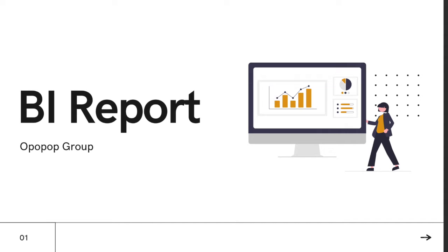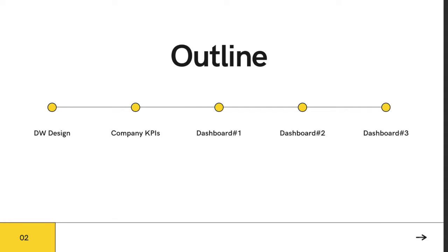We are going to cover the brief design of our data warehouse, KPIs for the mall company, and lastly the three dashboards.